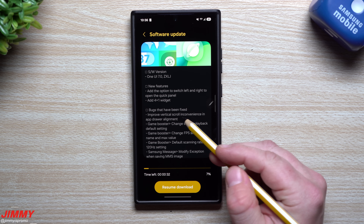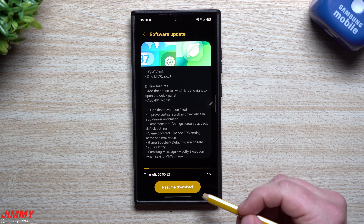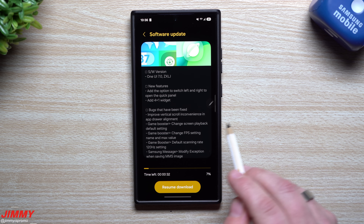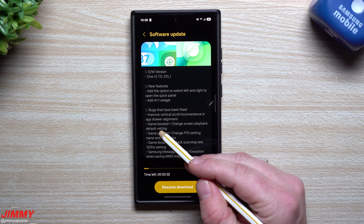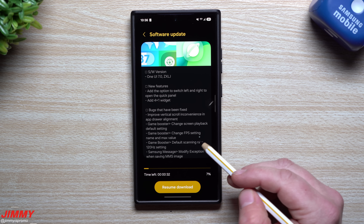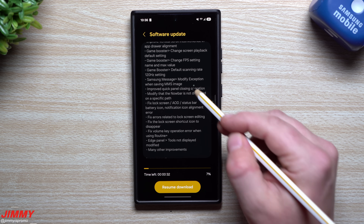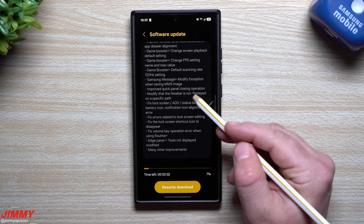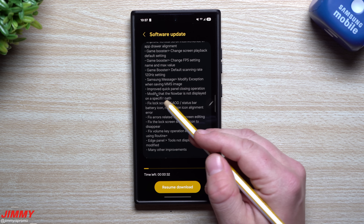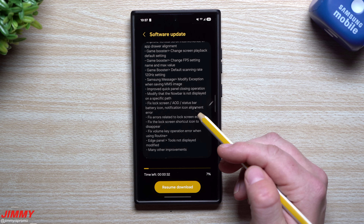For bugs and other fixes: they improved vertical scroll inconvenience in app drawer alignment — possibly the alphabet scroll bar was overlapping application names. There are also several Game Booster fixes: changing the screen playback default setting, the frame-per-second setting name and max value, and the default scanning rate at 120Hz. For Samsung Messages, they modified an exception when saving an MMS image. They also improved the quick panel closing operation.